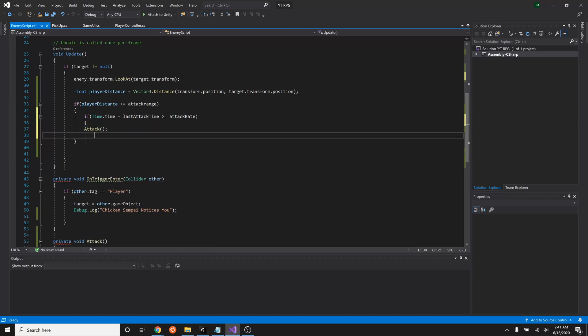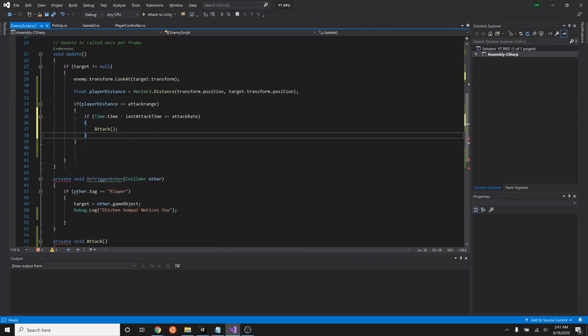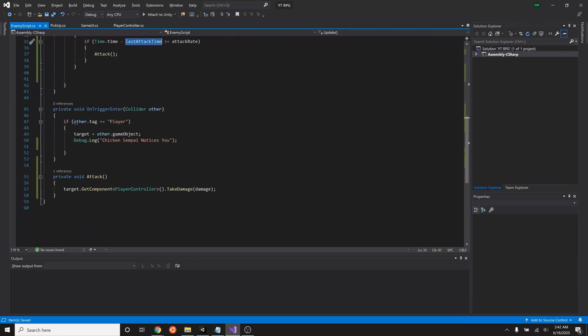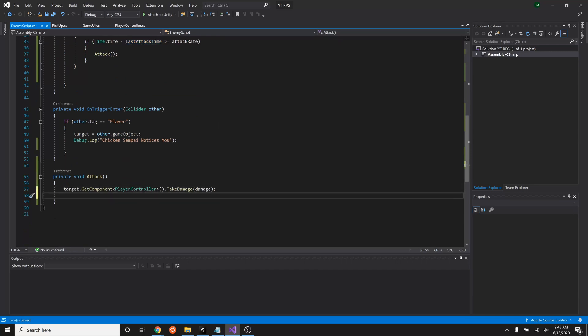Now that we have this, we have to just make sure that we set our last attack time after each attack. So after we give damage to our player, we'll say that last attack time equals time dot time.